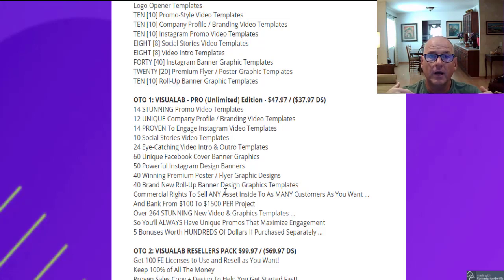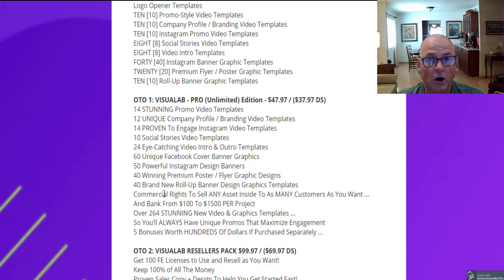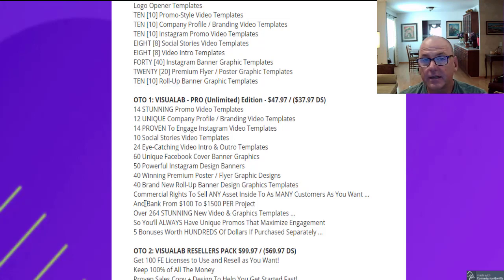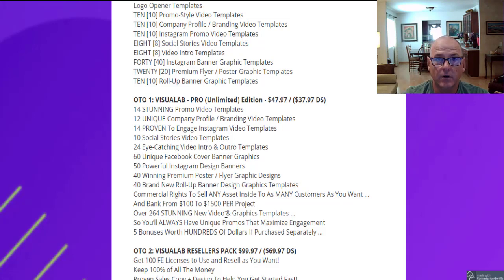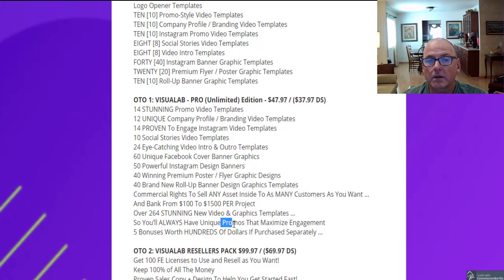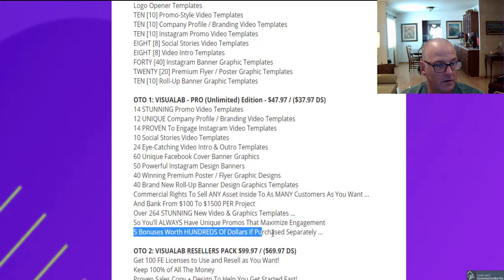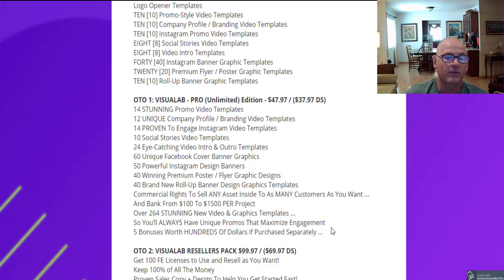With OTO1 you're not just using the templates for your own company — you can sell services to other companies. Look on Fiverr at what they charge for services like this. You could bank between $100 and $1,500 per project. You can quickly turn these out and make money with over 264 stunning new video and graphic templates, always having unique promos to maximize engagement. There are also five bonuses worth hundreds of dollars if purchased separately included with OTO1.